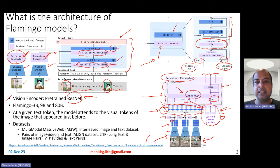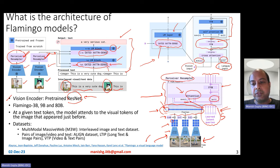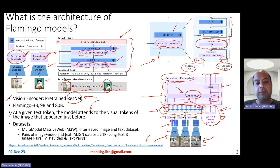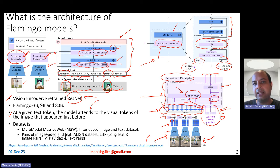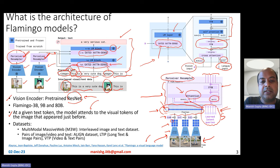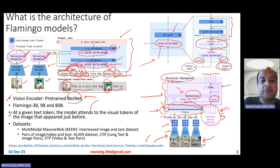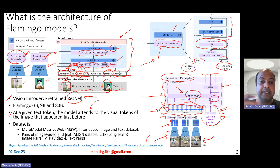One last interesting thing: when computing the gated cross-attention in this layer, the model attends to the visual tokens of the image that appeared just before. The input to the language modeling part is structured as image one, text one, image two, text two, image three, and then the prompt. Each text token attends over all other text tokens but only over the previous image — not over earlier images. For example, a token in text two attends only over image two and not over image one. This makes sense because each text token should have attention with respect to the image for which it is applicable.